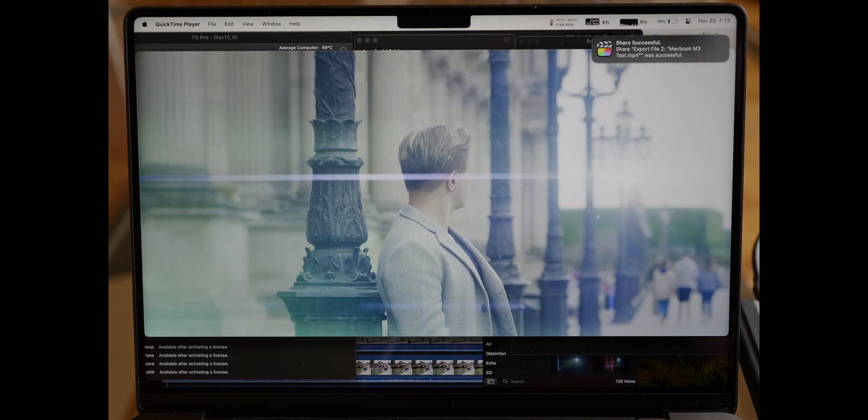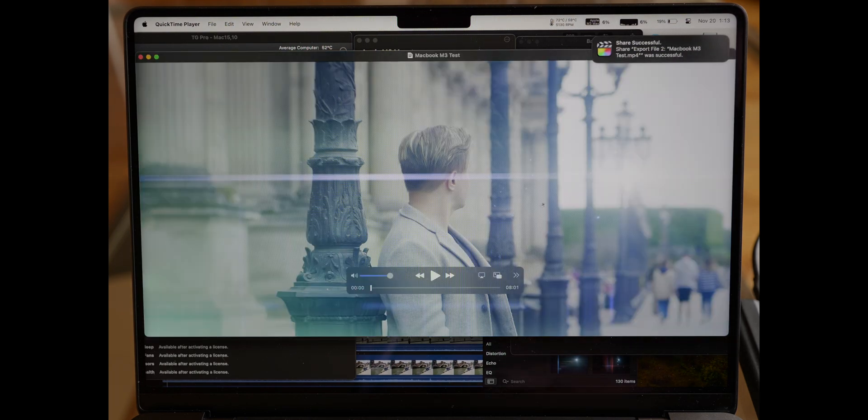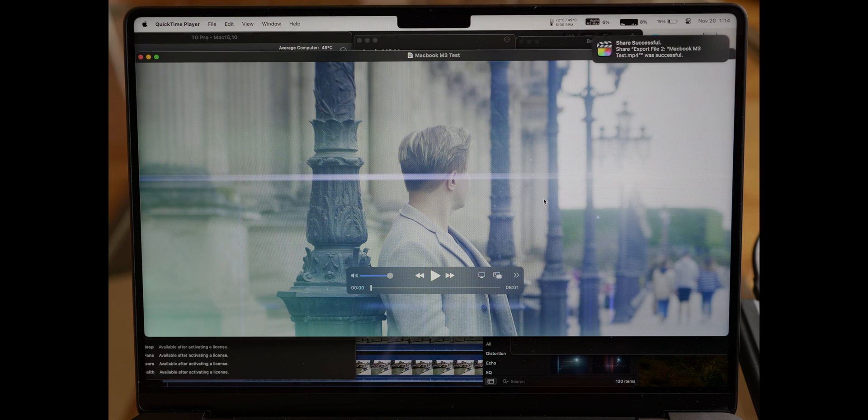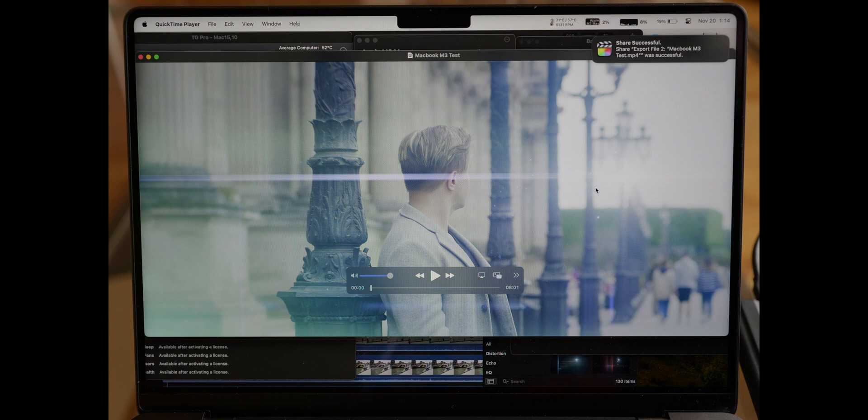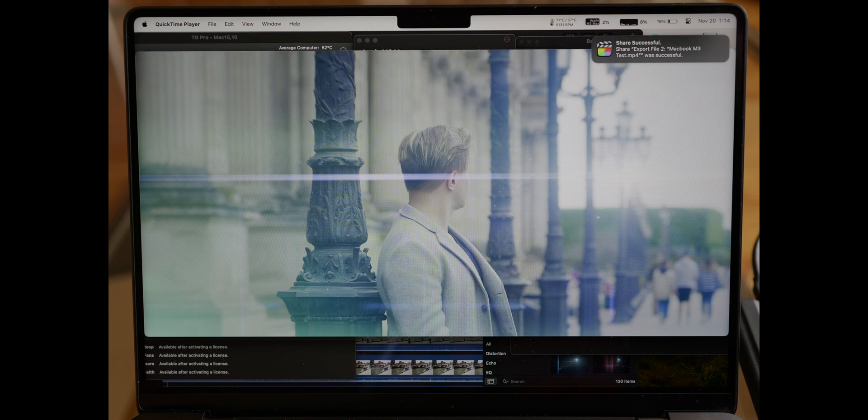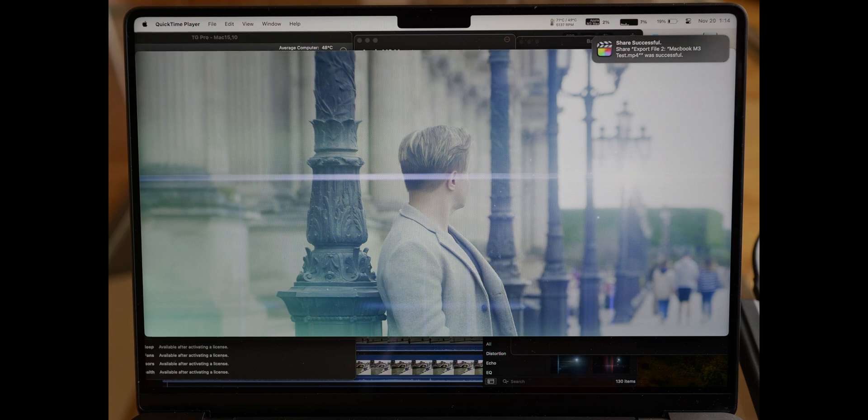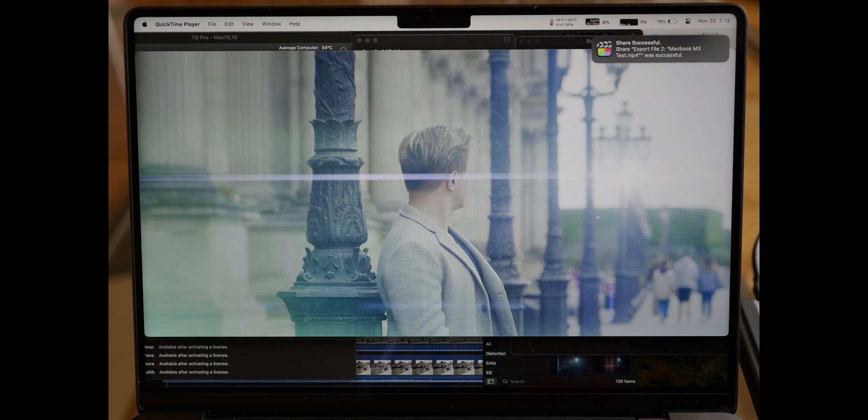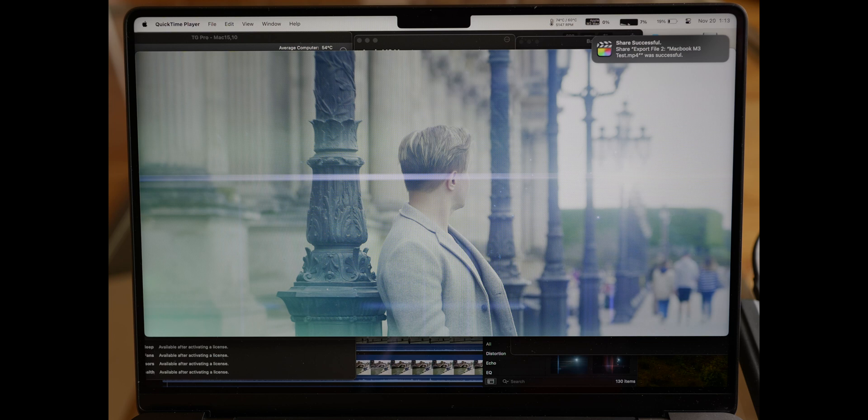I'll go in more depth with Final Cut in my next video, just to kind of show you how the timeline responds to plugins, especially Motion VFX. This is the MacBook Pro 14 inch, 14 CPU core, 30 GPU cores, and 36 gigabytes of RAM.